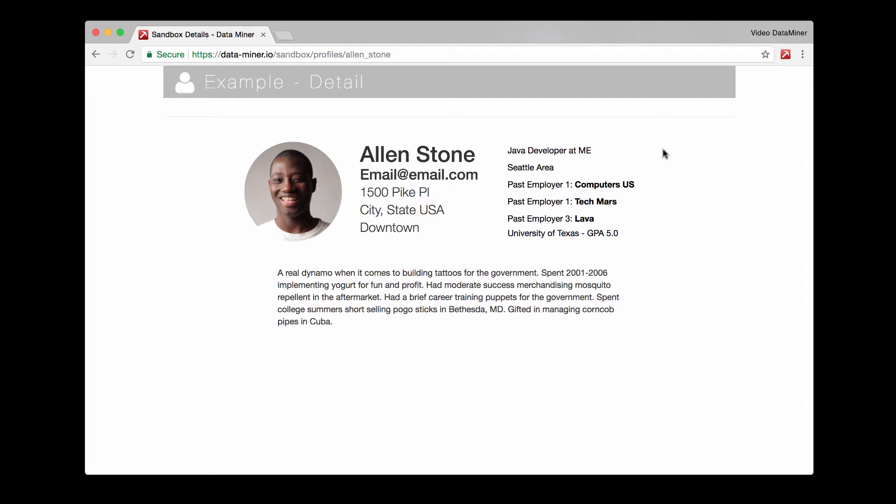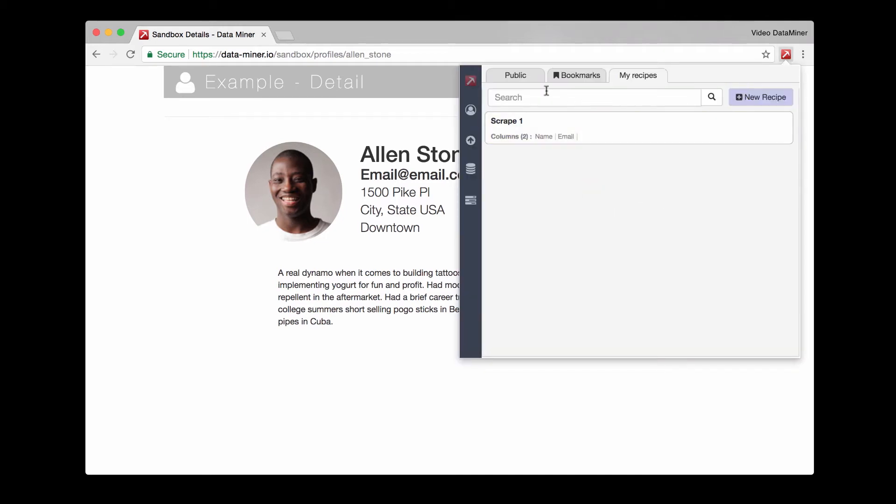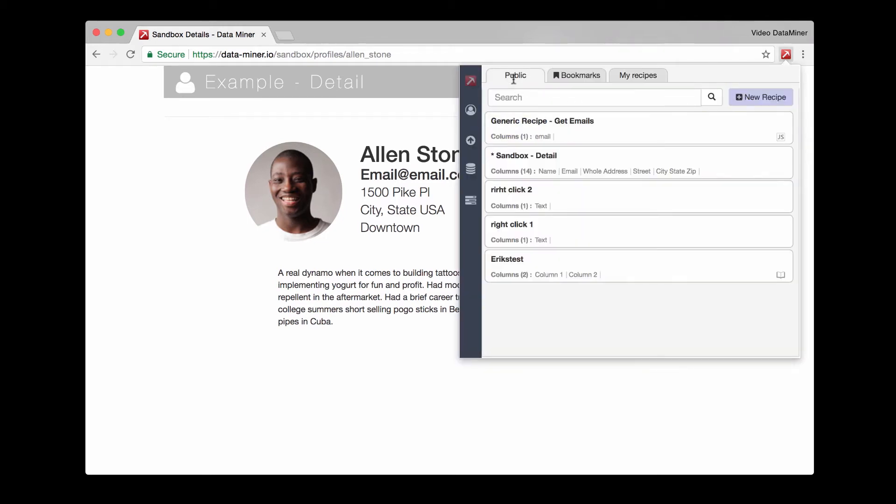So let's go ahead and take a look at our public recipe. You'll open up DataMiner, go to the public tab, look through the list and find one that's appropriate. So we have sandbox dash detail.